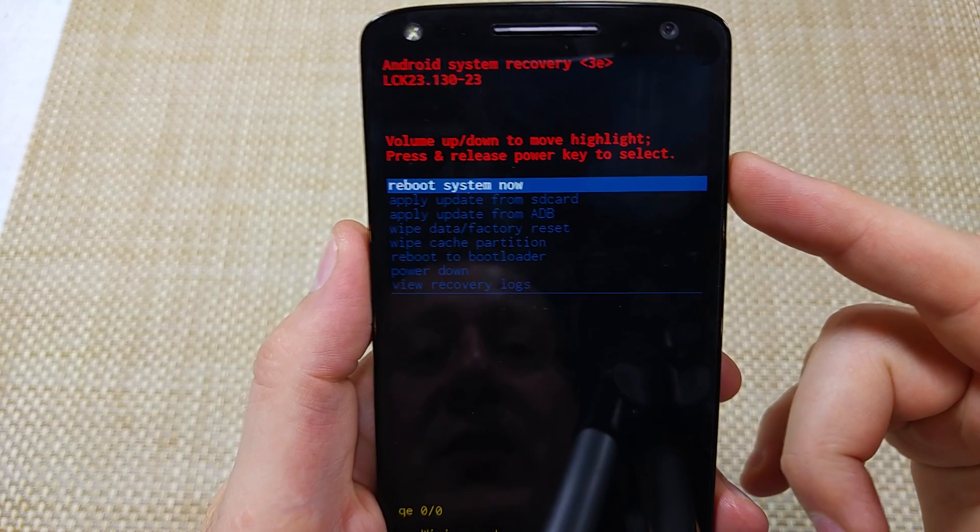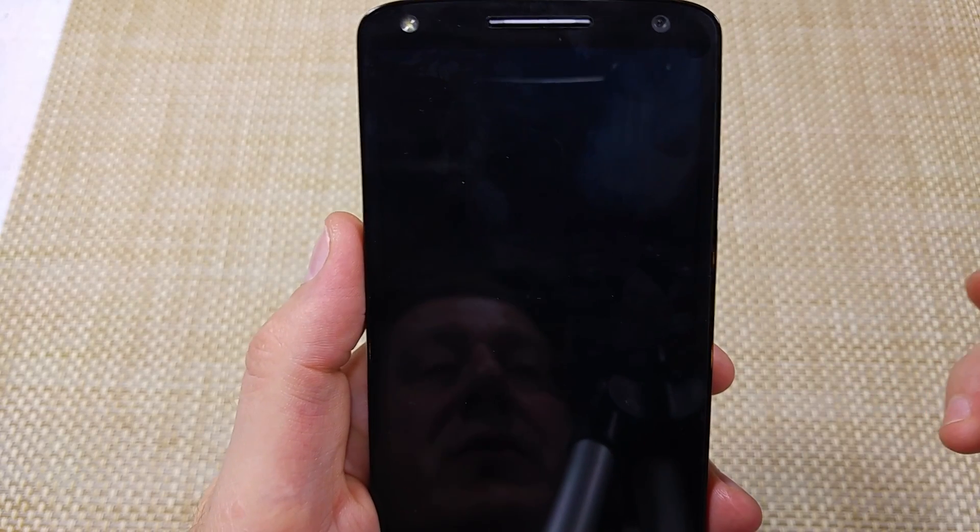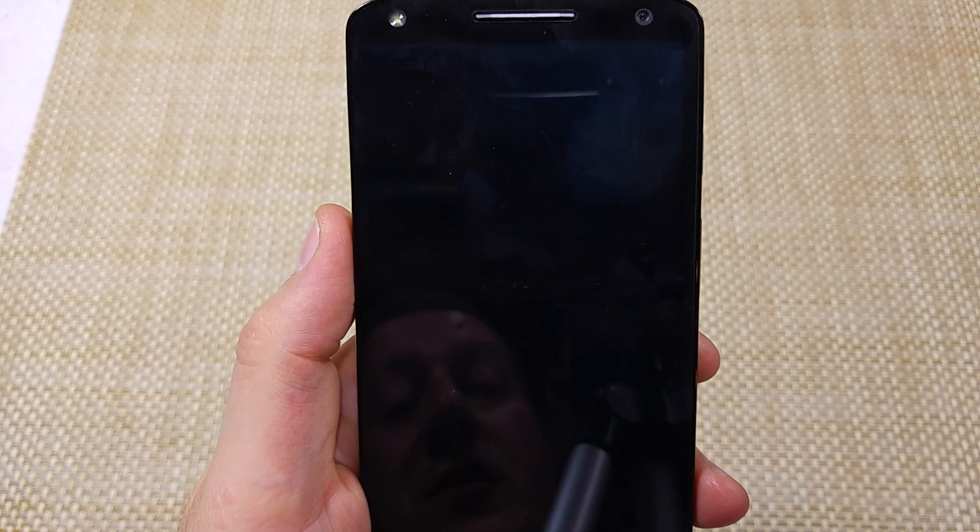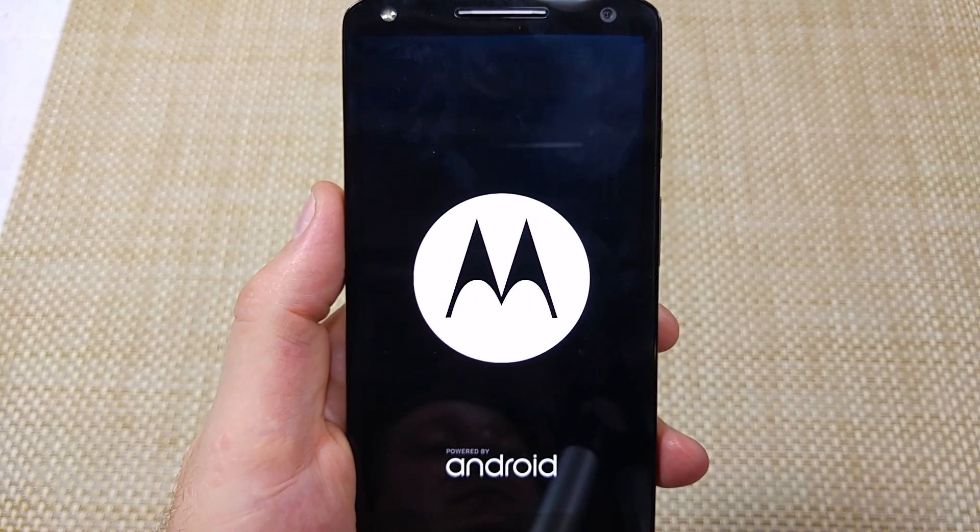Now reboot system by tapping the power button. Hope this helped. Thanks for watching, and make sure to check out my other helpful videos.